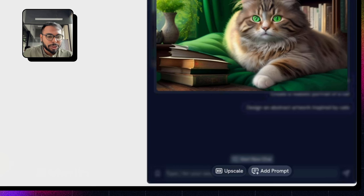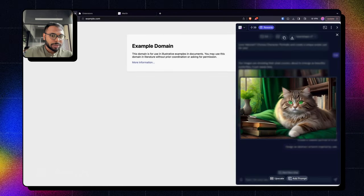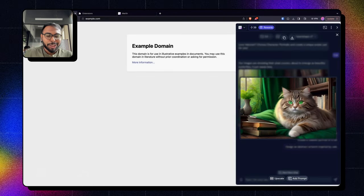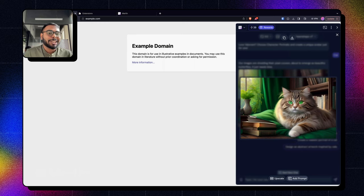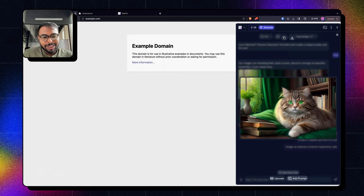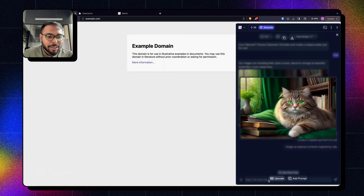You can add more prompt to this photo to make it something else. Like if I add a prompt 'make the cat green,' it will basically generate the same image with the cat as a green cat. Now I'll just upscale it.